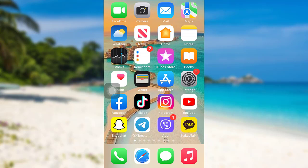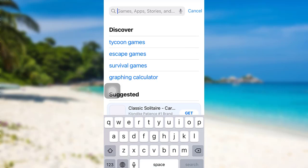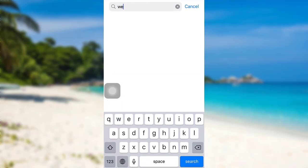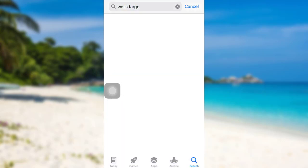First of all, go to the App Store if you are an iOS user, or go to the Google Play Store if you are an Android user. Then in the search bar, type Wells Fargo and search for it.